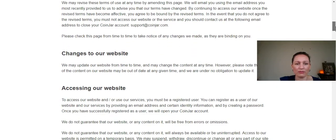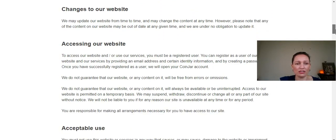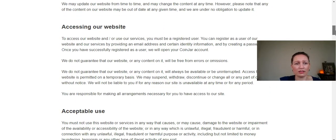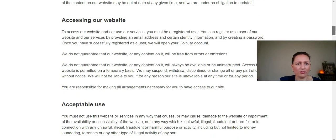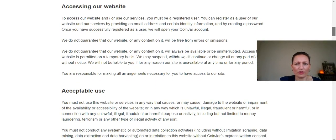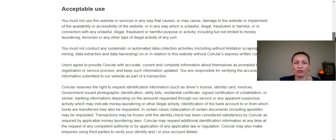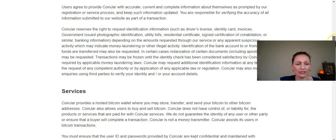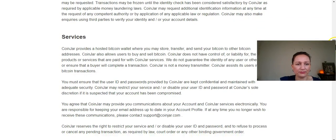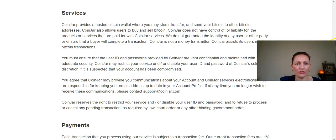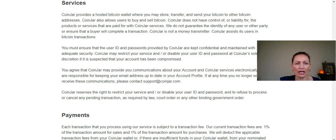So the terms of service—need to be over 18 years of age. If they make any changes, that's okay with them. Have to be registered. You're not going to use it for any unlawful purposes. Now this one, services.